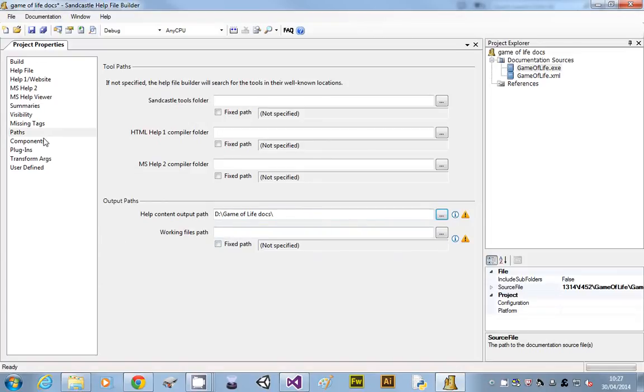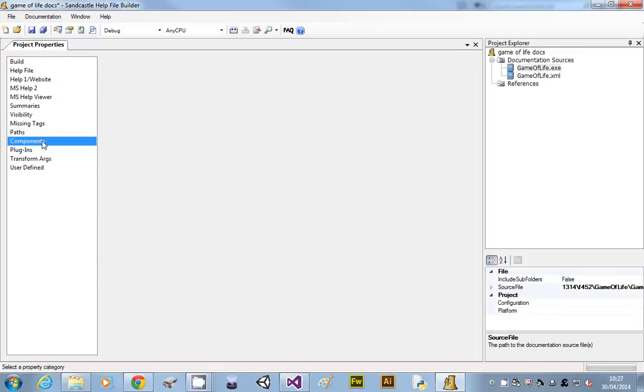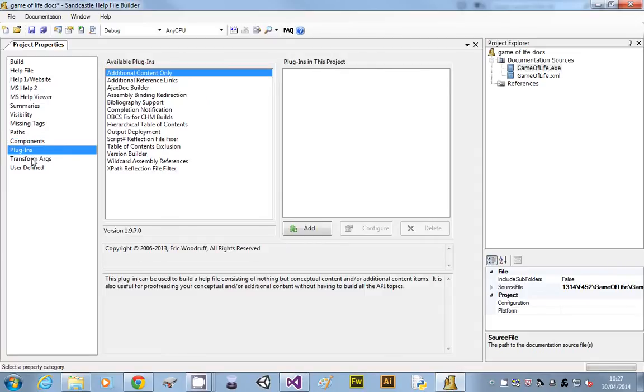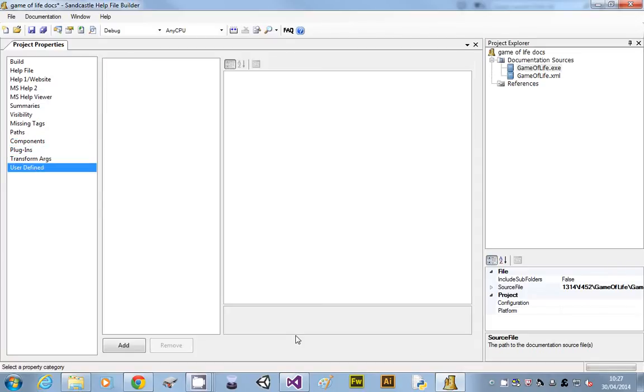So that's the path ones, all the other ones, I don't think we need to set anything, any of those. That should be it. All I've now got to do is go up to this little build icon and say build.